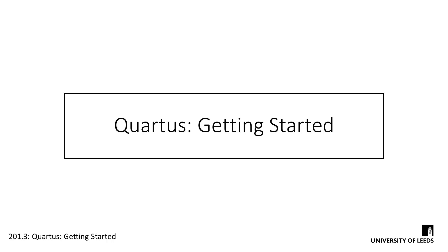Quartus is the design software that we'll be using for our FPGA development. It was developed by a company called Altera, who are one of the largest FPGA manufacturers worldwide, along with Xilinx. Each manufacturer has their own design software and you cannot interchange between the two. If you're working on an Altera device, as we are, you use Quartus. If it's Xilinx, you use their IDE instead.